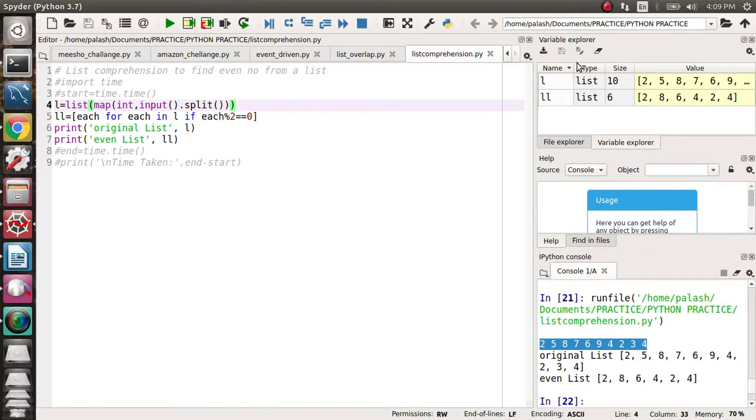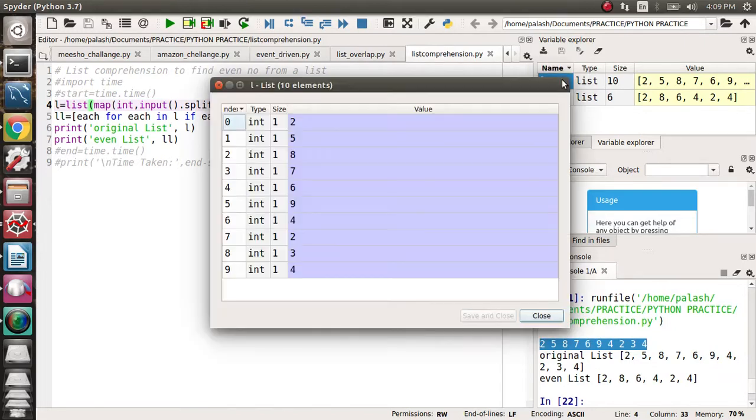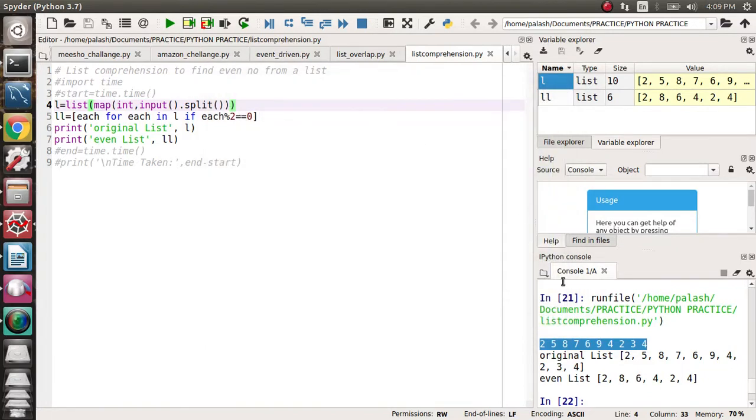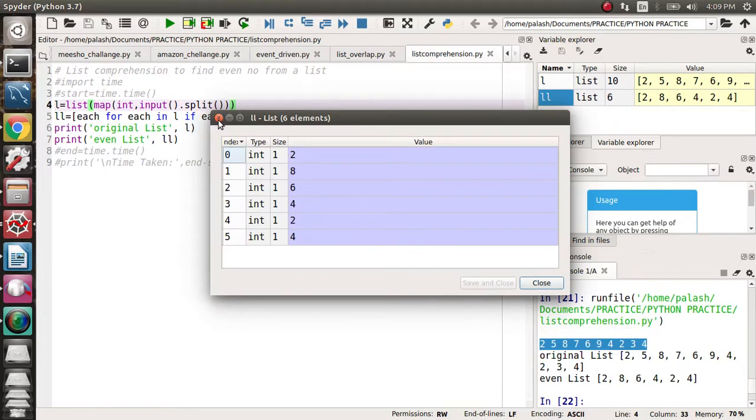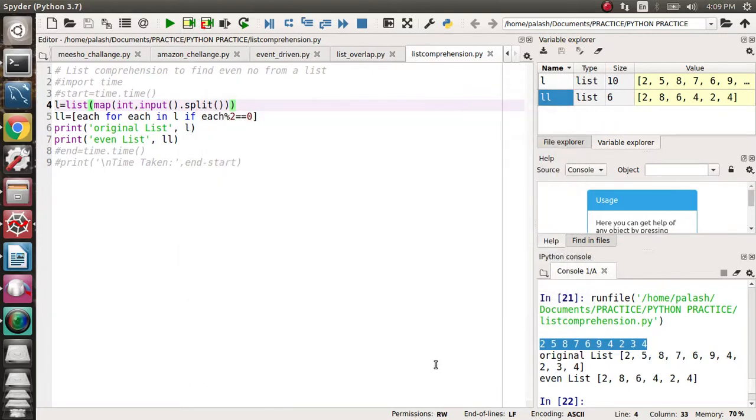My list has the numbers I typed. Those numbers are stored in a list in this format. And from there I am finding the even numbers. Those are the even numbers in this LL.